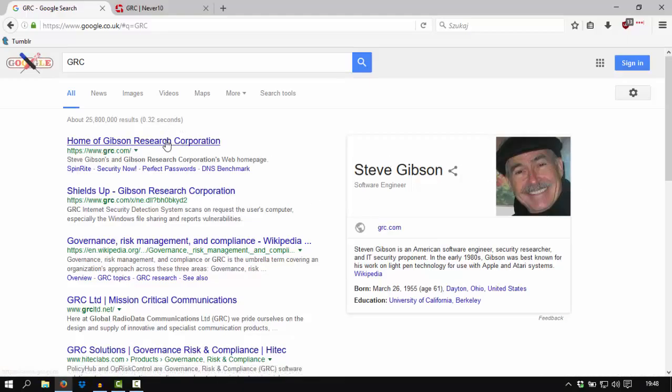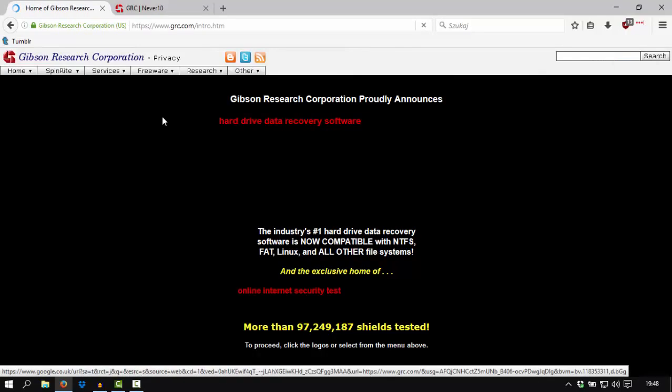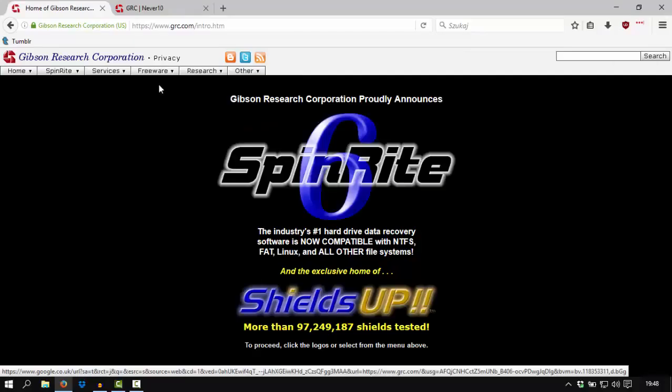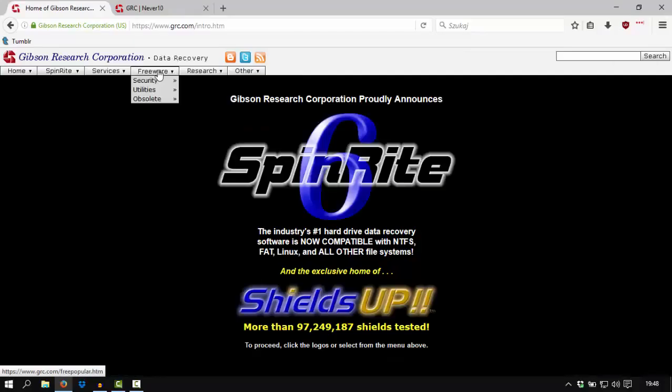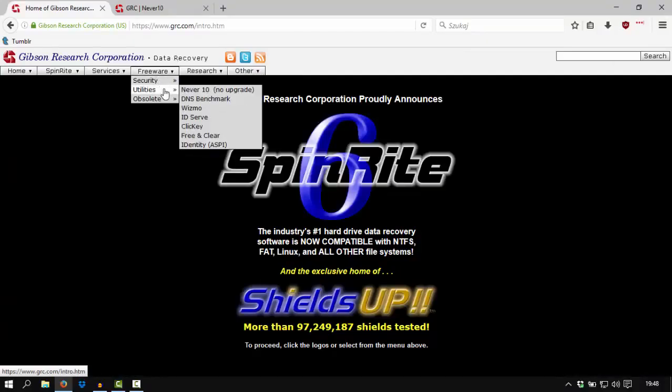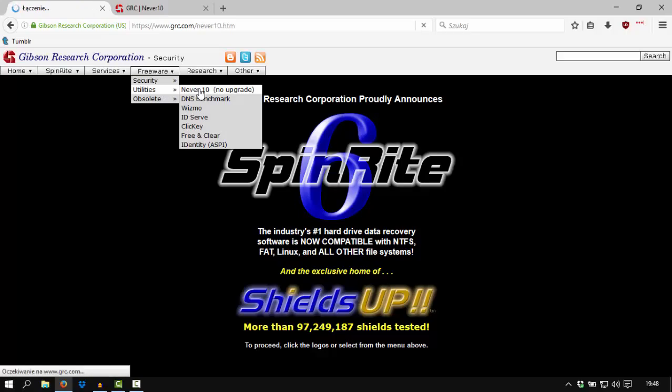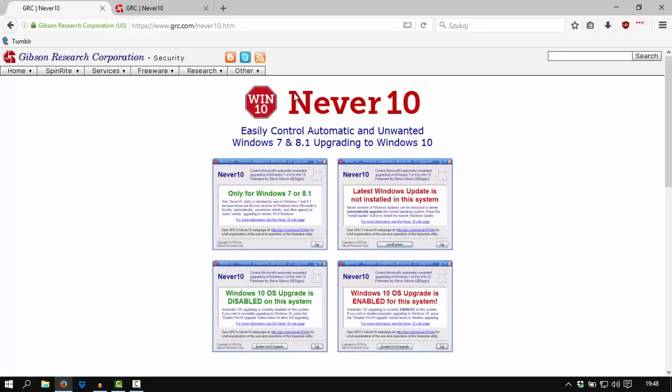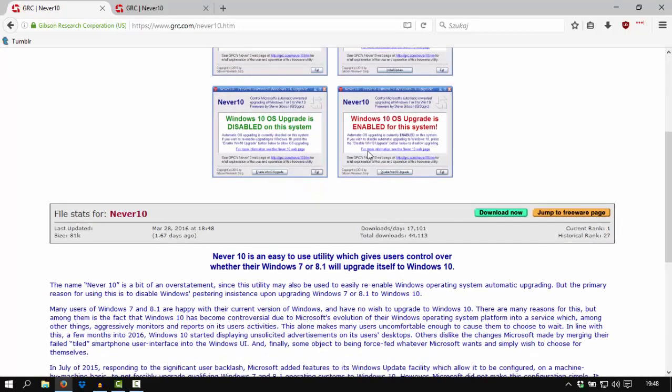So go to the site and when you're on his site, click on freeware, updates, and Never10. So it will pop up this page and you have to click on download now.